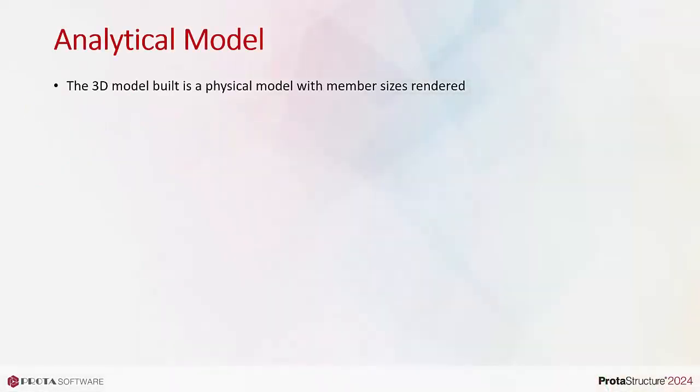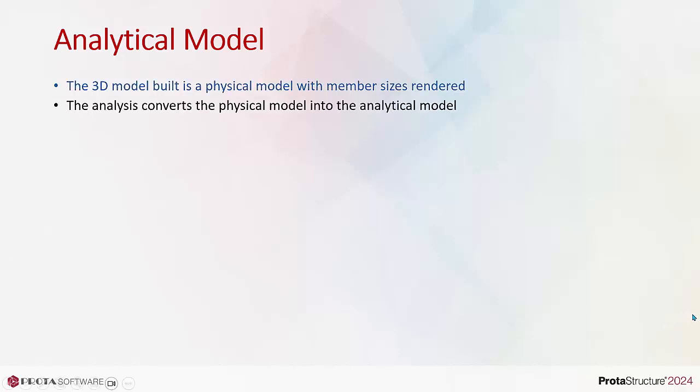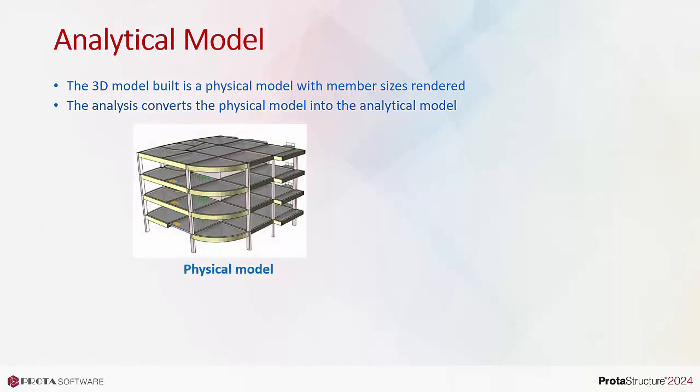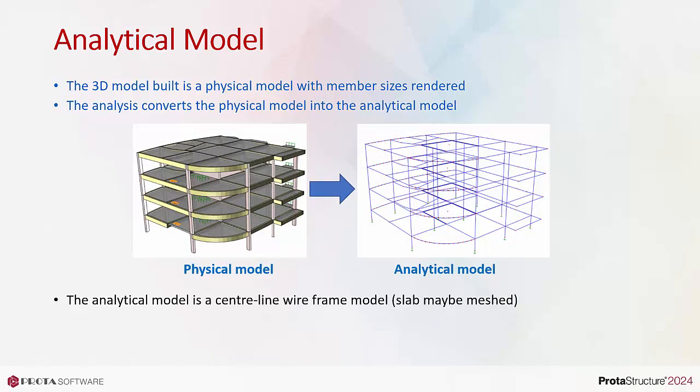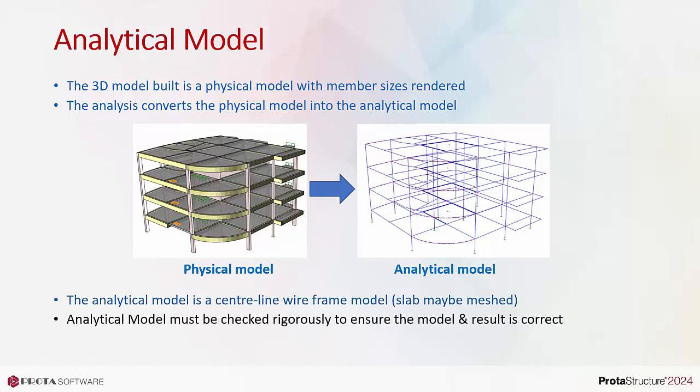The 3D model we build as a physical model with actual member size is rendered. The analysis converts the physical model into the analytical model as shown. The analytical model is a centerline wireframe model. Alternatively, slabs can also be meshed and included in analysis.